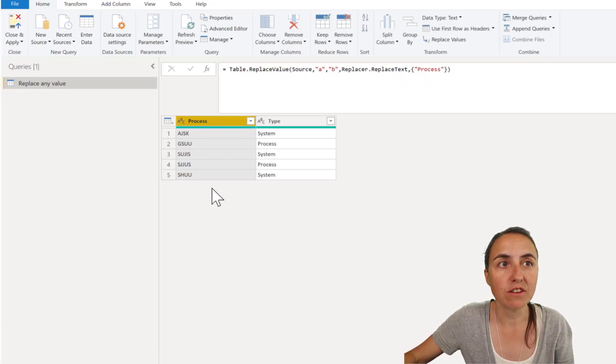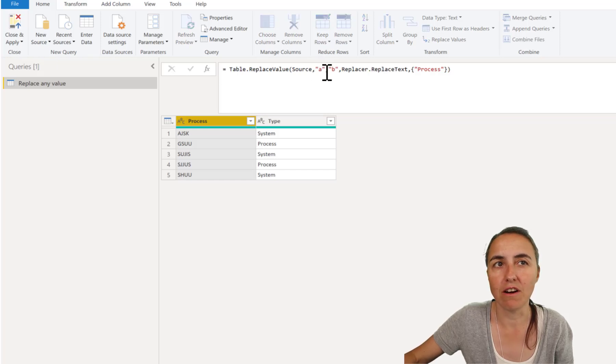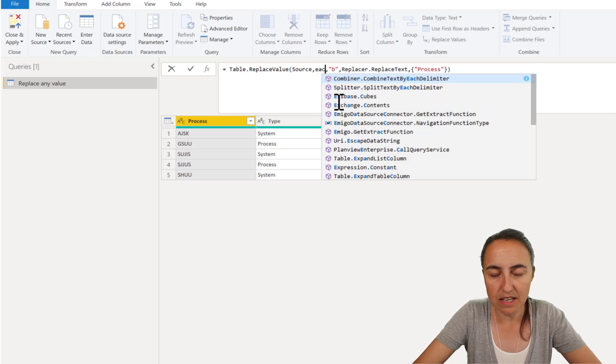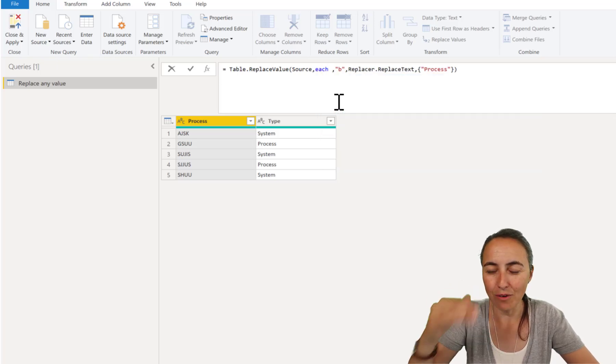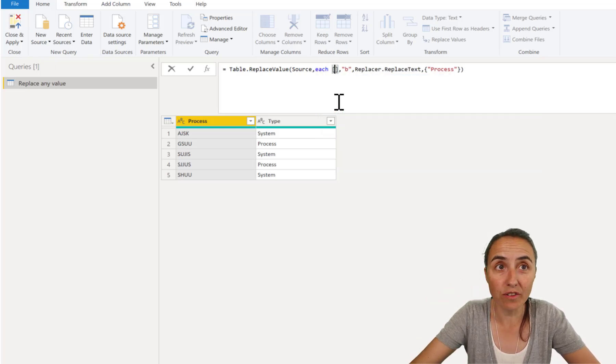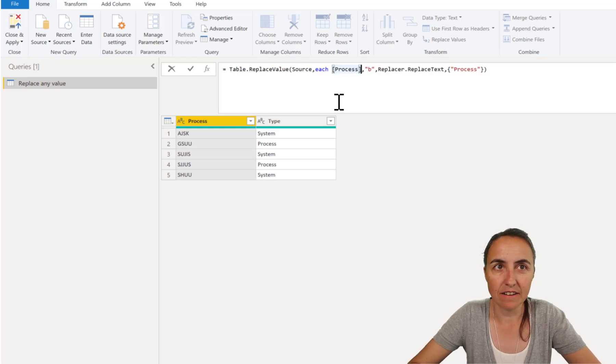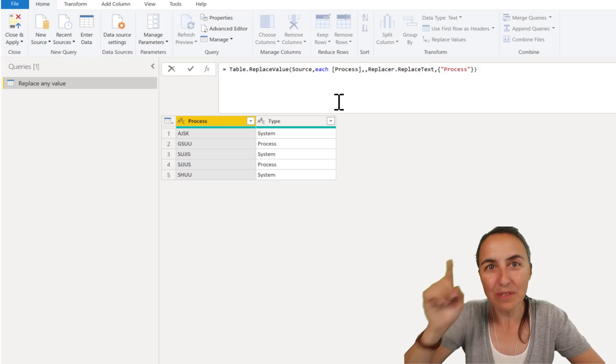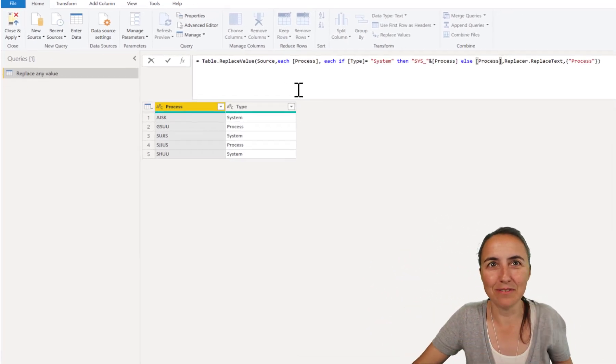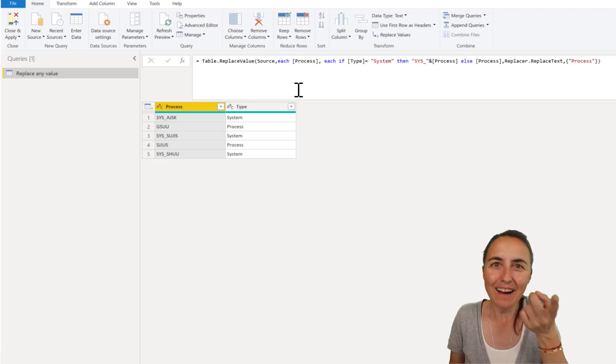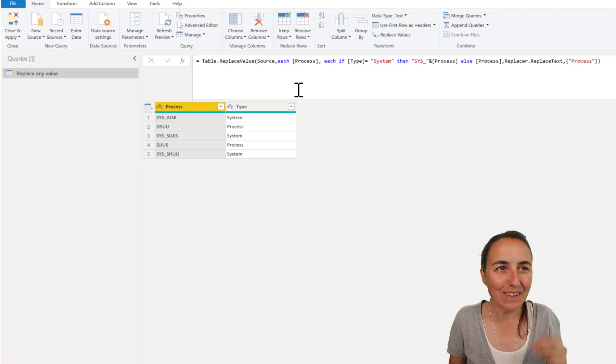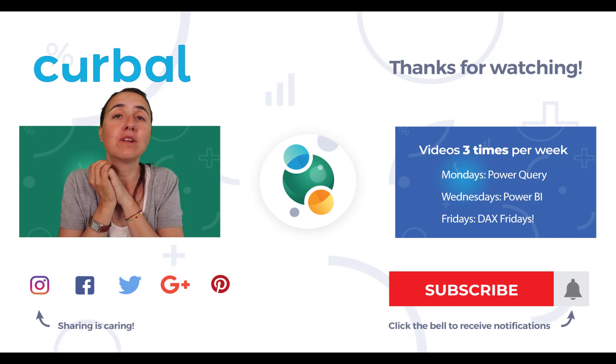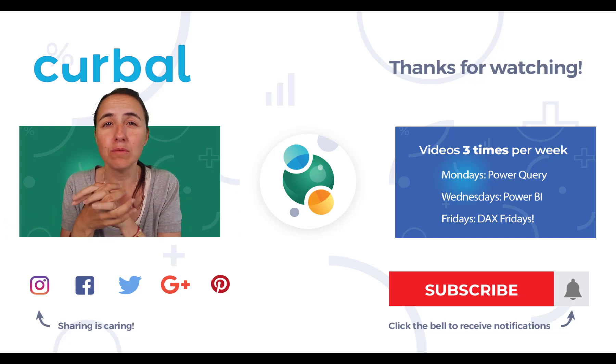So with this we're going to say for each row or for each value on the column process, then do the if statement that we did on the previous manual step. Watch that. How cool is that? With this, you can change that if statement to anything you want.